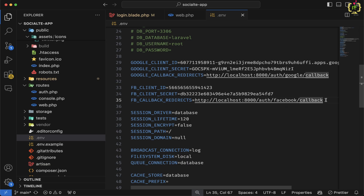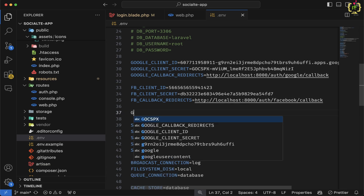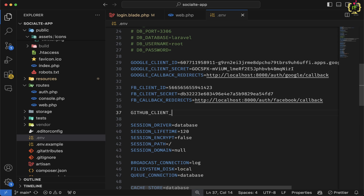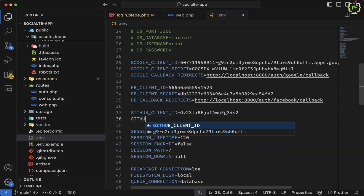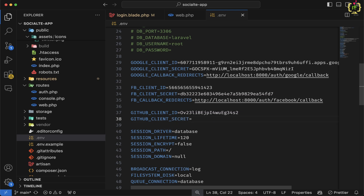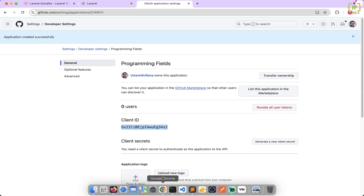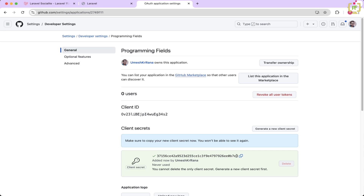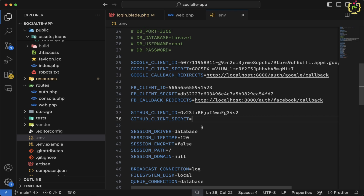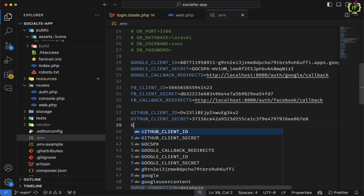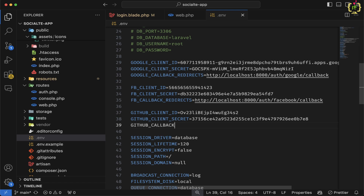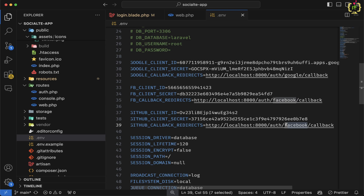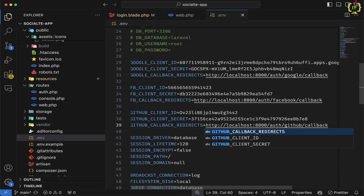Similar to Google and Facebook, we will have to create variables for GitHub. I will create GITHUB_CLIENT_ID and paste it in. Next, we need GITHUB_CLIENT_SECRET — let's come to the browser and click 'Generate a New Client Secret'. It generated the client secret, let's copy it and paste it. Next, we will add GITHUB_CALLBACK_REDIRECT. We copy that URL and instead of auth/facebook, this will be auth/github. We have now configured the credentials in the .env file.